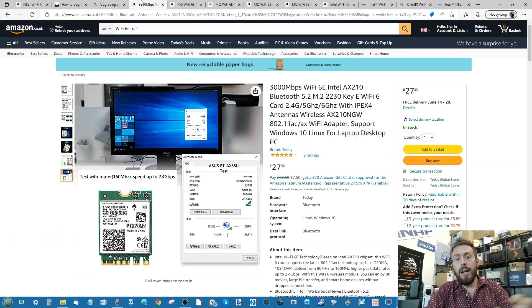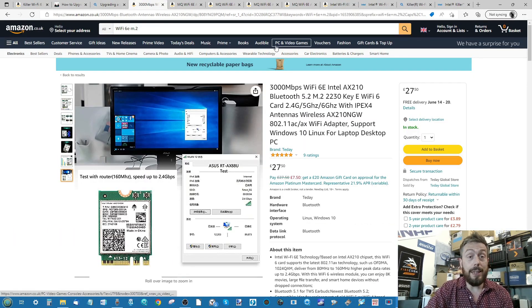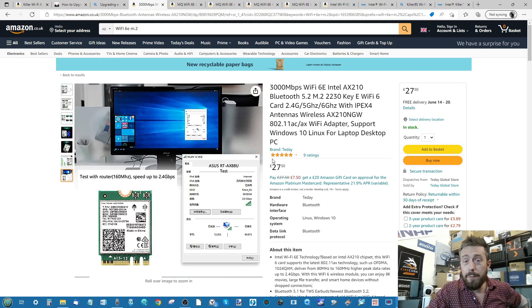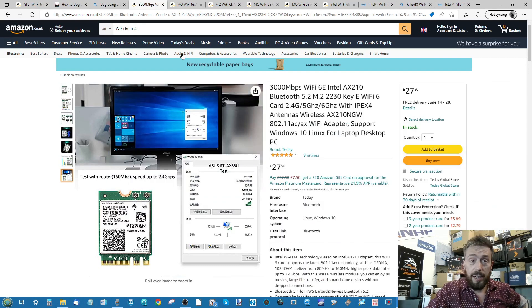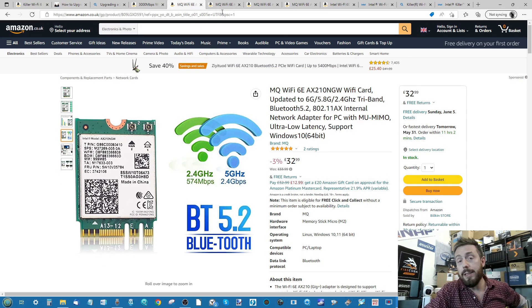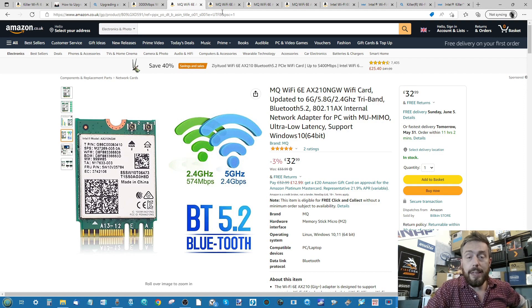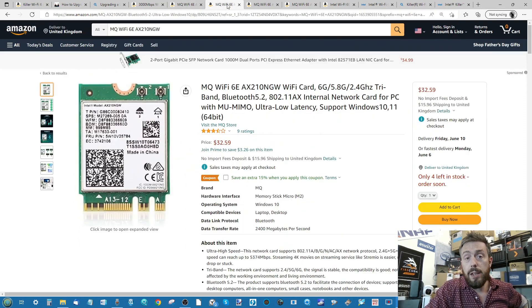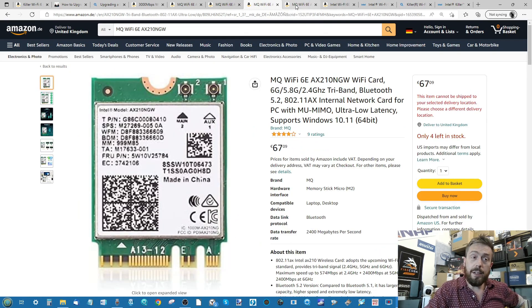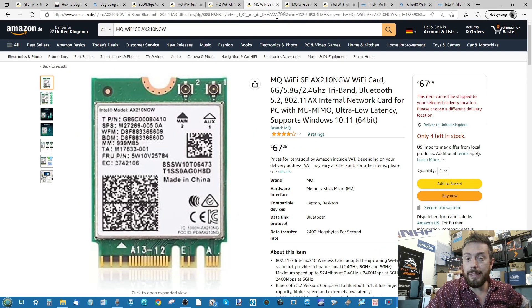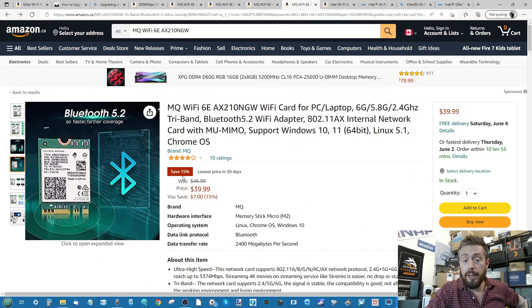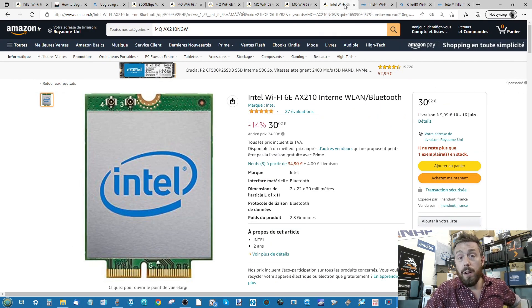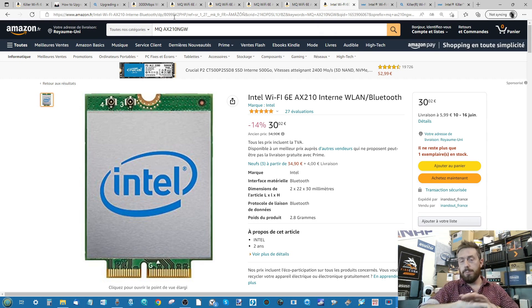There are other adapters out there. Here's one, a Wi-Fi 6E M.2 adapter for just 27 pounds, that's less than 30 dollars. The one that I'm going for today is this one, the MQ. This is a Wi-Fi 6E adapter, 32 pounds right now. In the U.S. it's 32 dollars. In Germany it's more expensive at 67 euros. In Canada it's 39 Canadian dollars, and 30 euros in France.